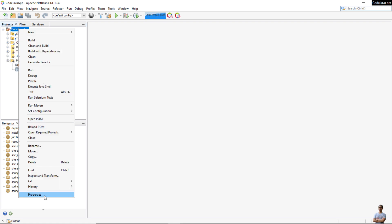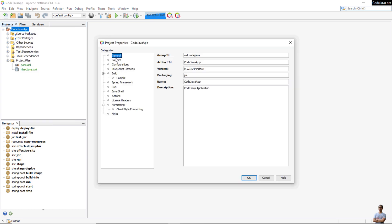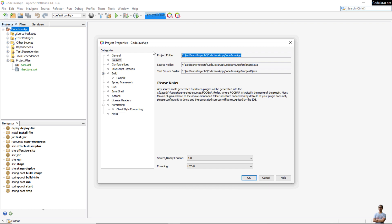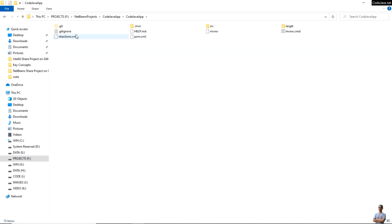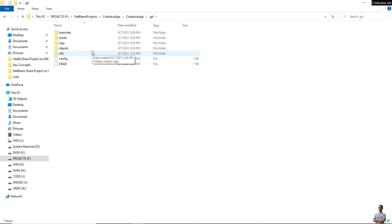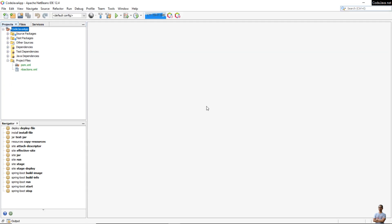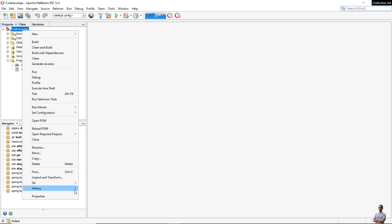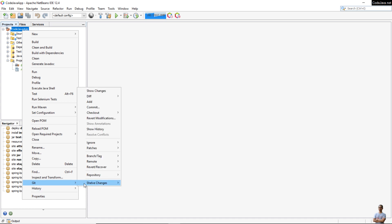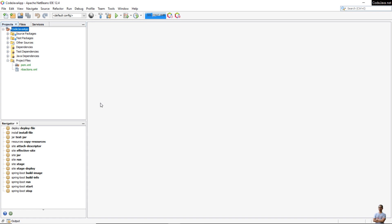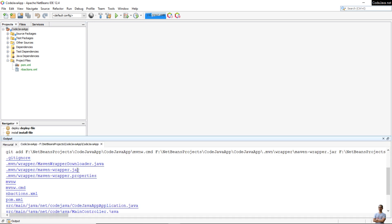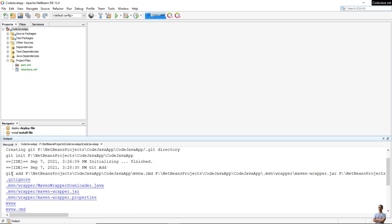You can open the project directory and see the .git directory created there — this is the local repository. Now right-click on the project and you can see the context menu for Git with various commands for git operations. The next step is to add the project files to the index of the local repository, so click the Add command. In the output, you can see it executed the 'git add' command to add the project files to the index of the local repository.